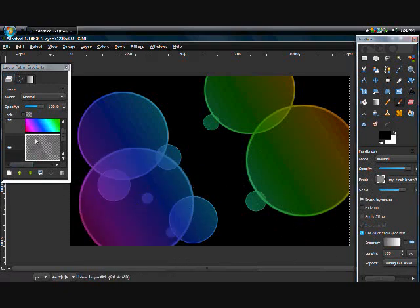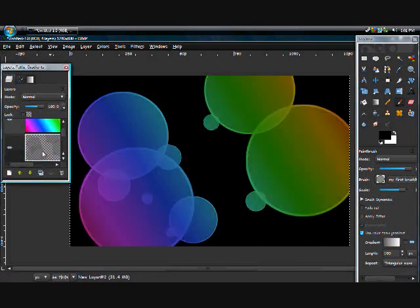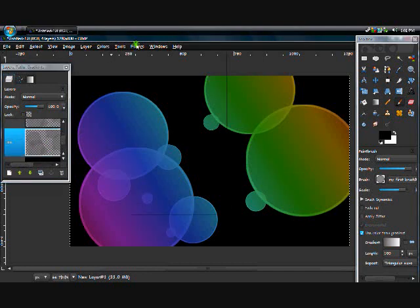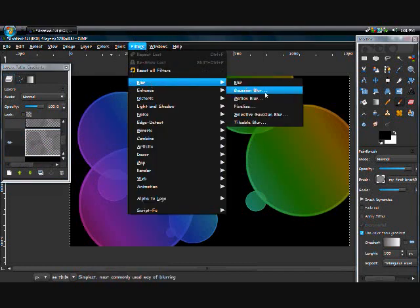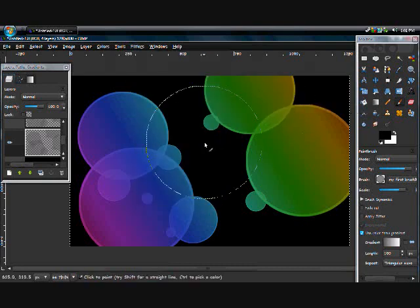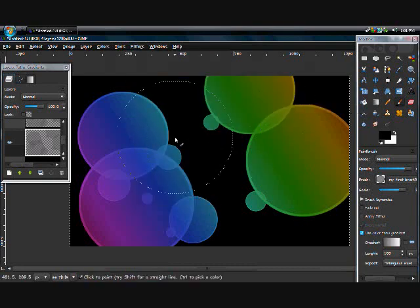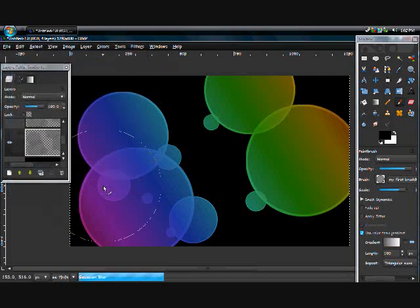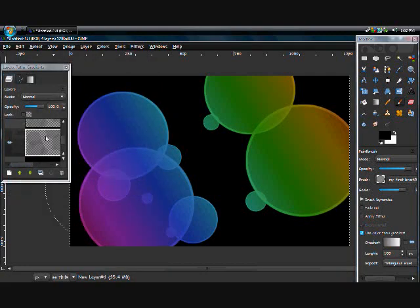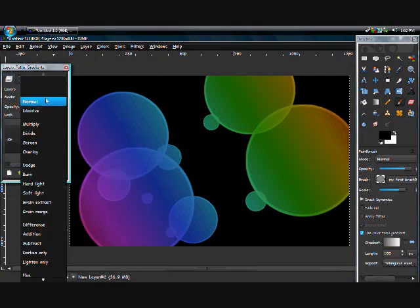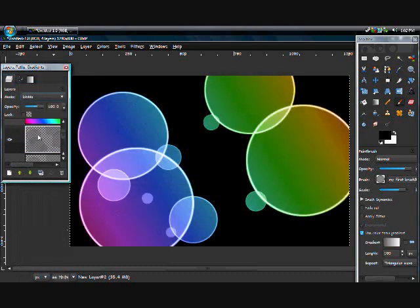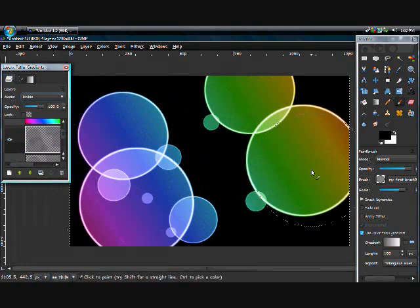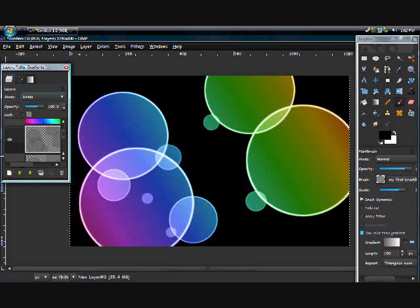And now take that layer, duplicate it. And on the bottom layer hit filters, blur, Gaussian blur. Blur it by five. And then take the top layer and set the layer mode to divide. And it makes them glowy on the outside.